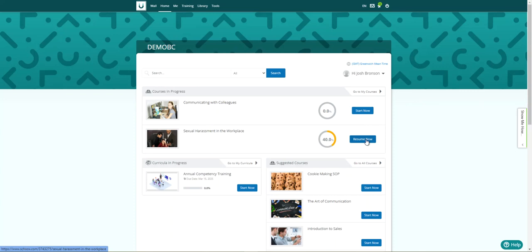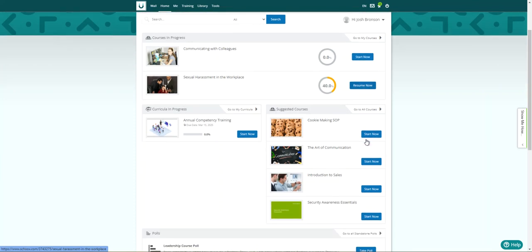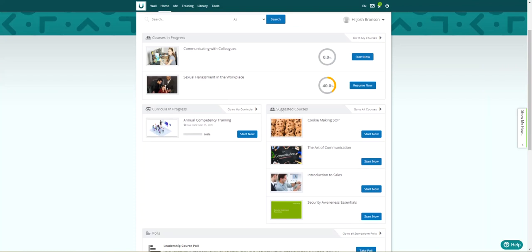The Dashboard will also allow your employees to participate in polls, check out a calendar of upcoming events, etc. Employees can also search through the course catalog and enroll themselves into any courses or events they might be interested in taking if you allow that.